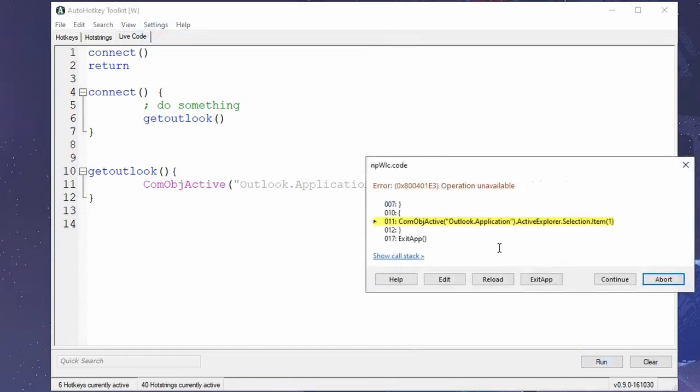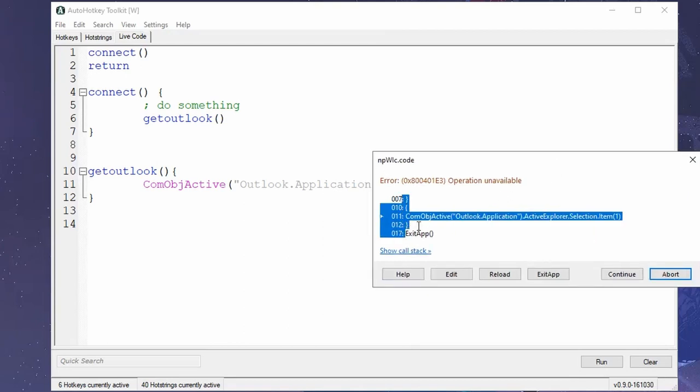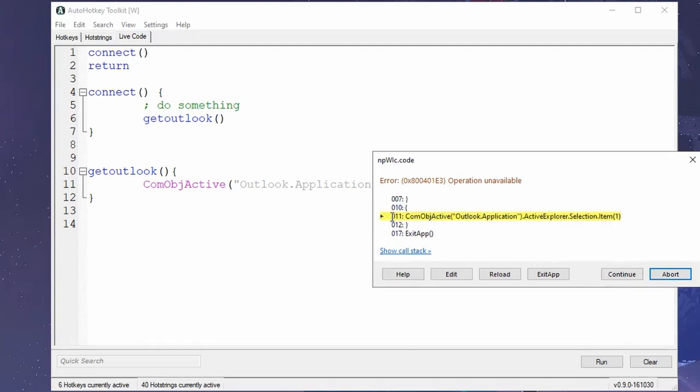But in version 2, you will get this message. It's a little bit more compact. It doesn't show as many lines, which might be confusing in certain situations.